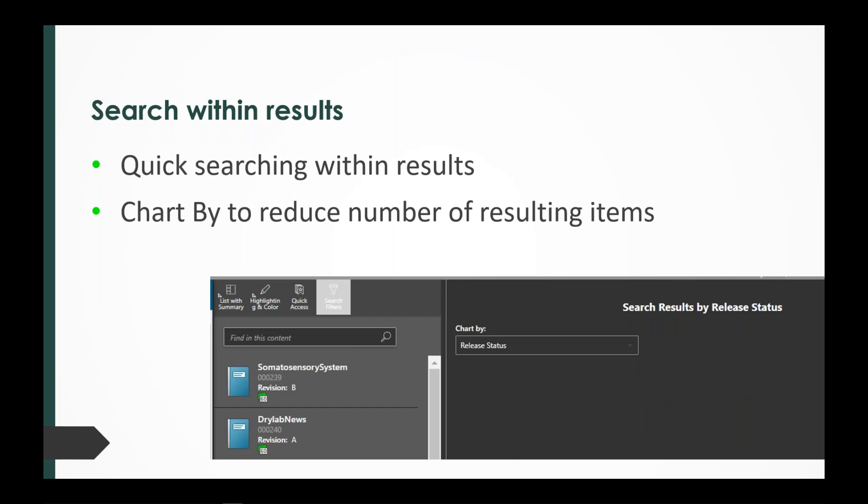Another thing that you can do is as you come back with a set of search results, if that set is rather large, you can actually search within those results to narrow things down. I'll show you how that works in just a little bit. But this is a new feature.